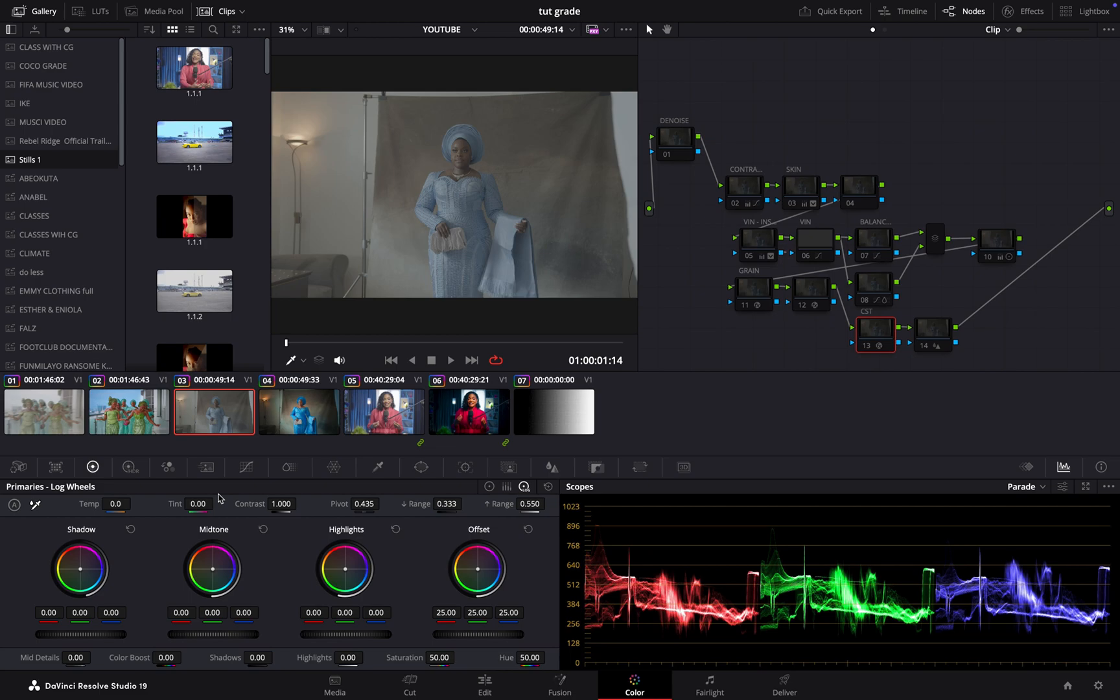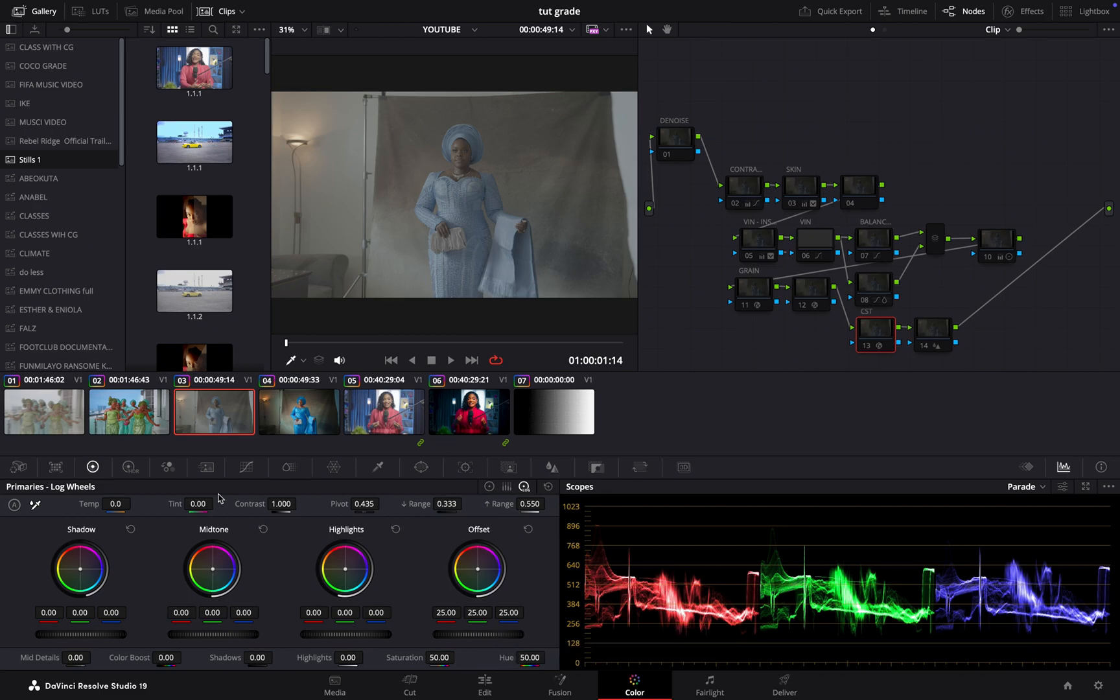These two may seem very similar, but each offers unique power when it comes to color grading. By the end of this video, I believe you'll know exactly when to use each for pro-level results. Thank you, and let's dive right into the video.